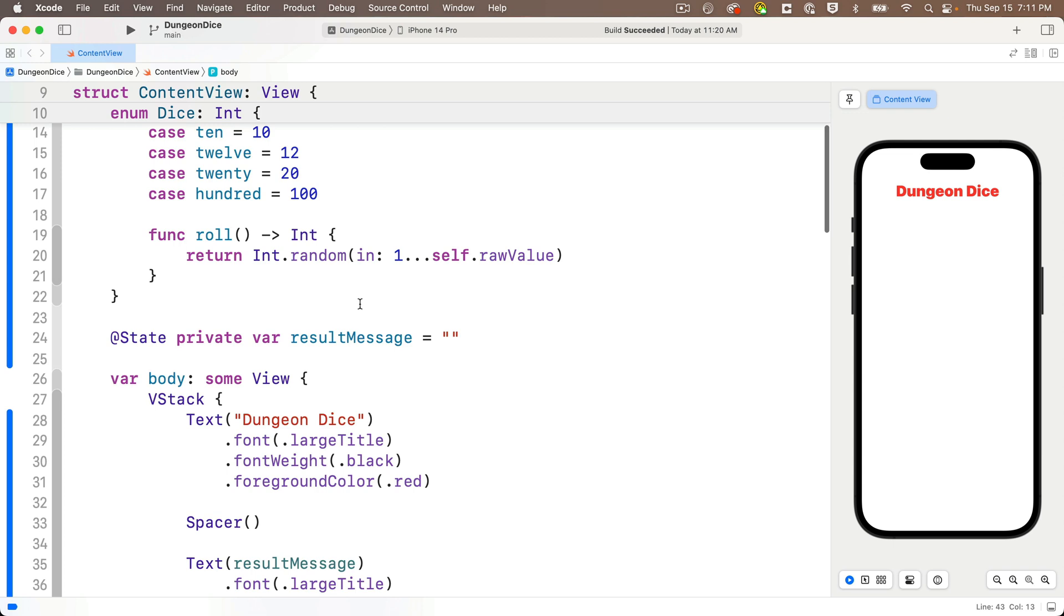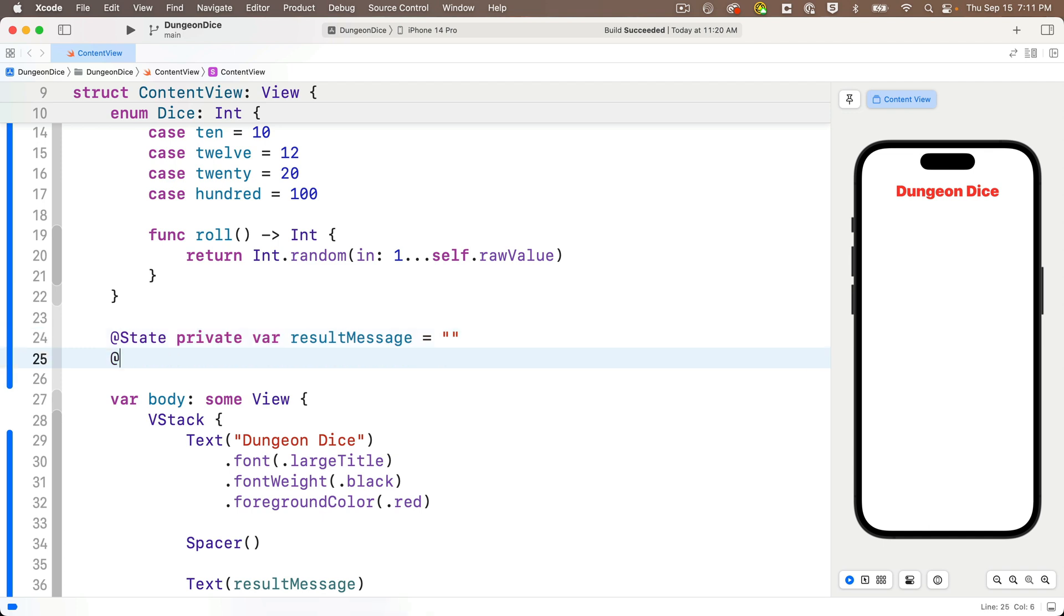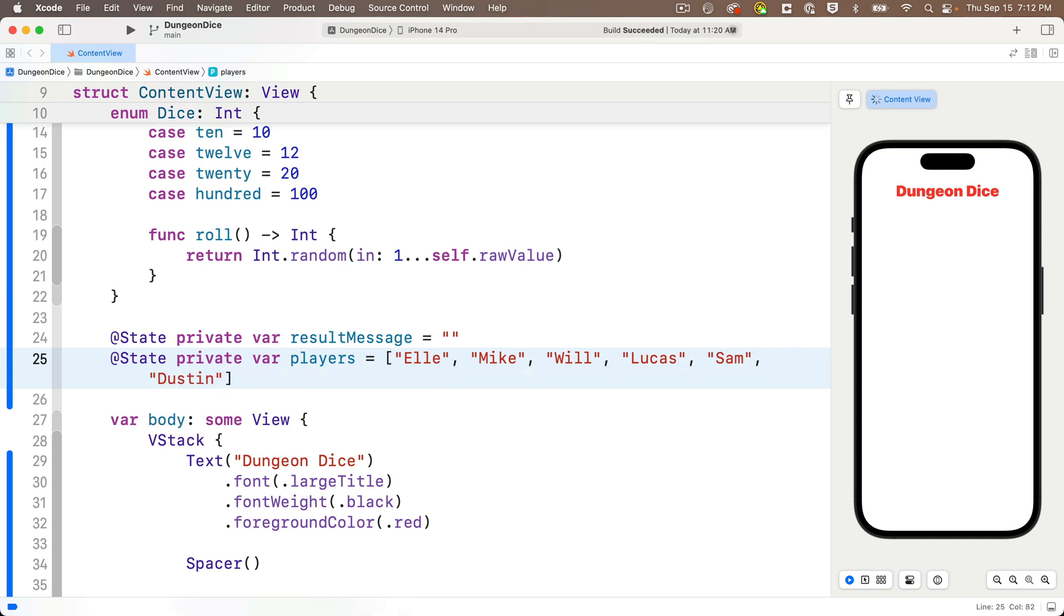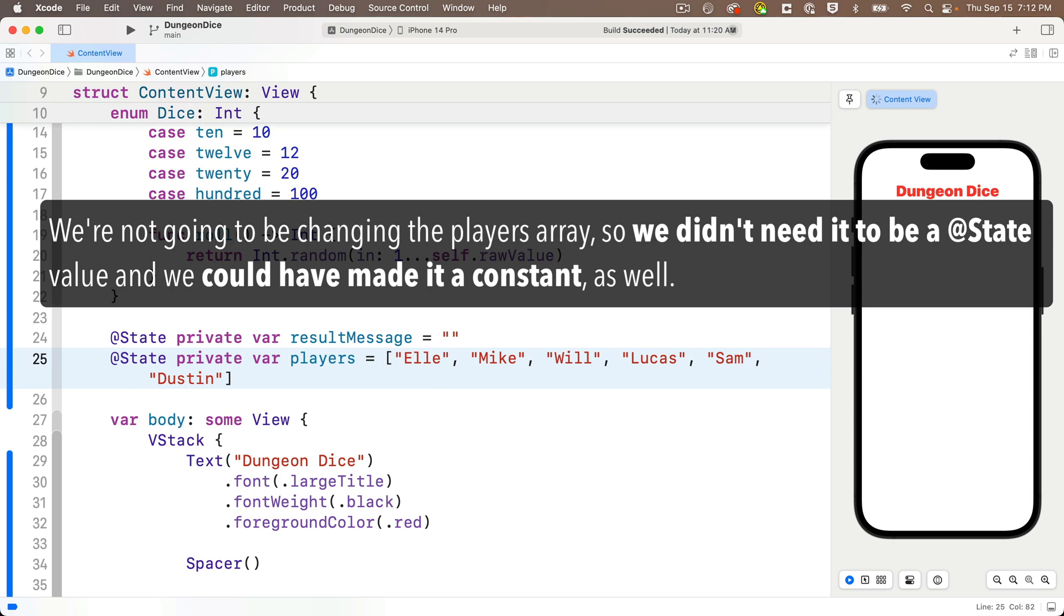And then we'll use this array to create a text field for each of the players. So why don't we head to the top where we usually create our state variables and we'll say state private var players equals. And then in the brackets, I'll put in the names of the Stranger Things kids that played D&D. So El, Mike, Will, Lucas, Sam, and Dustin. There are more, but this is enough. And by the way, as I think through this, as I add the voiceover, I'm actually not changing the array in any of these next examples. So I don't even need to create this as a state variable, but there's no harm in leaving it in here. Just know that I added something that I didn't need to here.